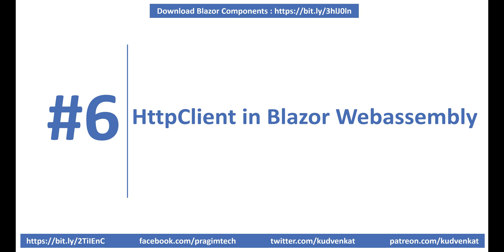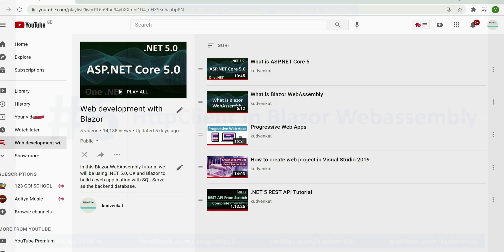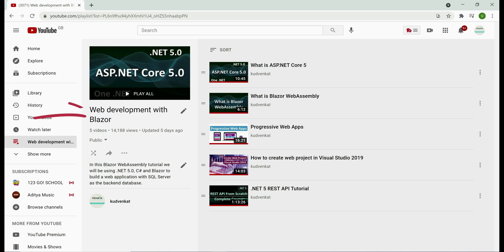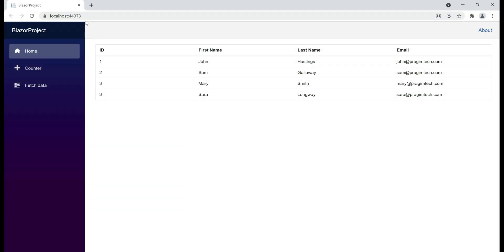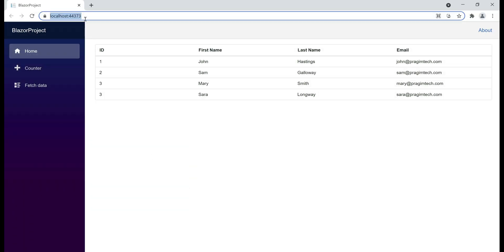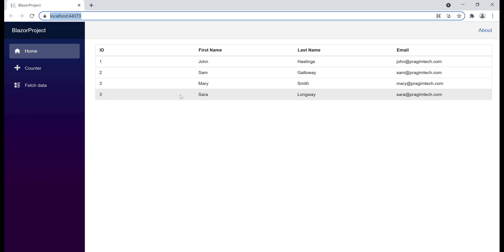Hey guys, I am Venkat and this is part 6 of the web development with Blazor series. I'll include the link to this course playlist in the description below this video. At the moment, when we navigate to the root application URL, we see the list of employees.